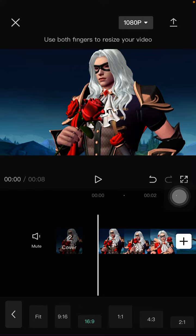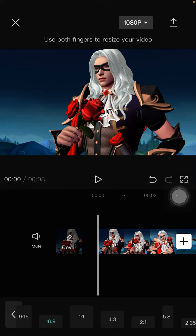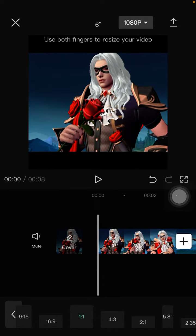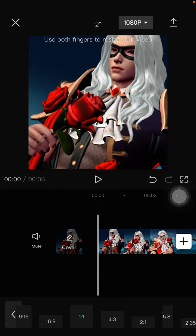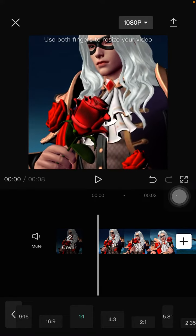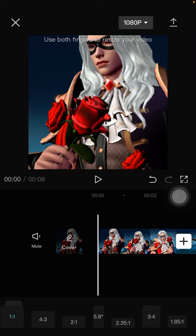Or if you want to make a feed for Instagram, select the 1:1 and just adjust it for the clip.